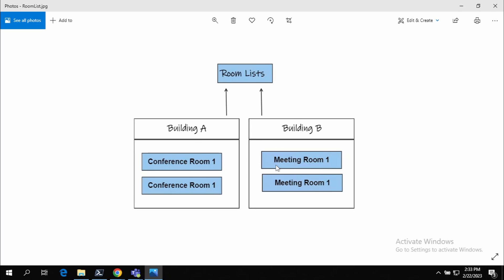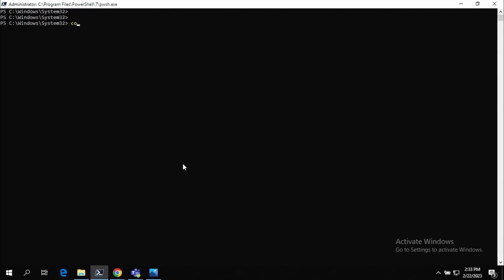So in this tutorial, I'm going to create two Room Lists and add these two meeting rooms and demonstrate how this can be done using Exchange Online PowerShell. We'll first have to connect to Exchange Online. I think I have already logged in.